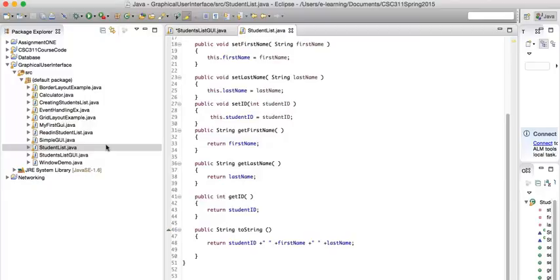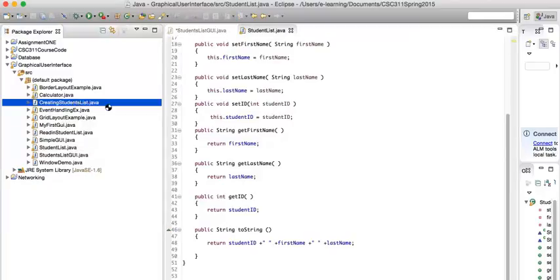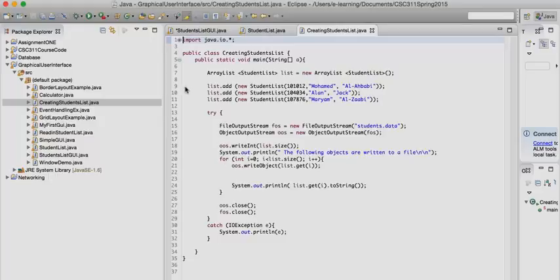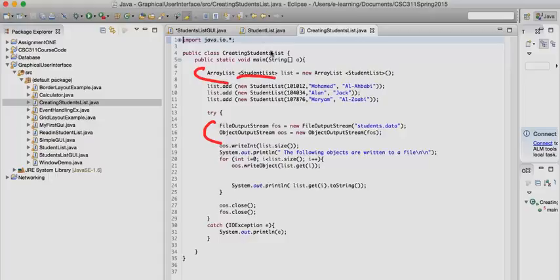Here, if I'm creating a list, I can use the ArrayList. Make sure you've got input/output here, because the file output stream and the object output stream need it. You create an ArrayList of type StudentList, because our class is called StudentList. I've created three objects using the constructor with data.